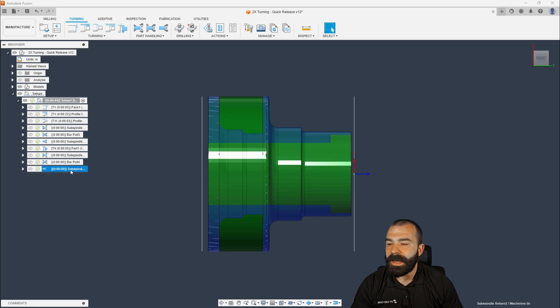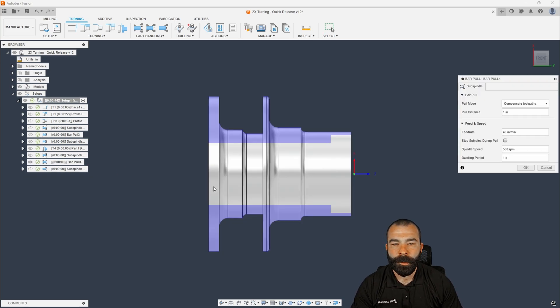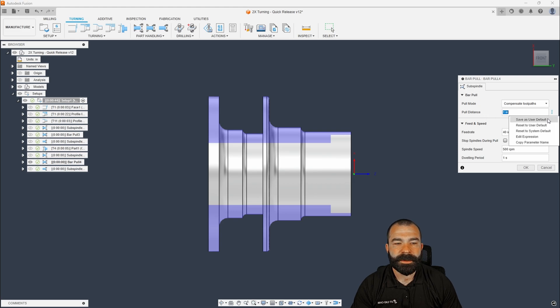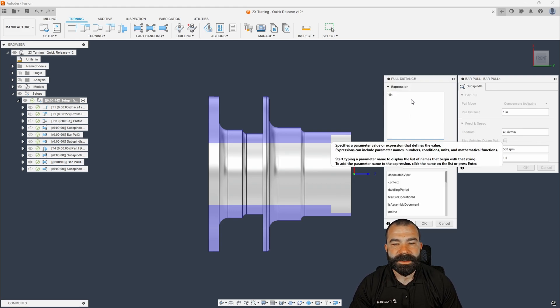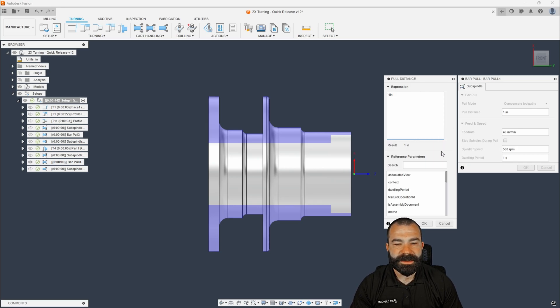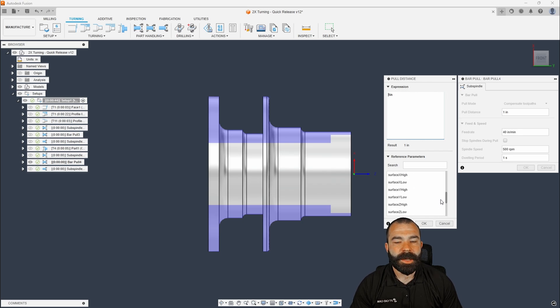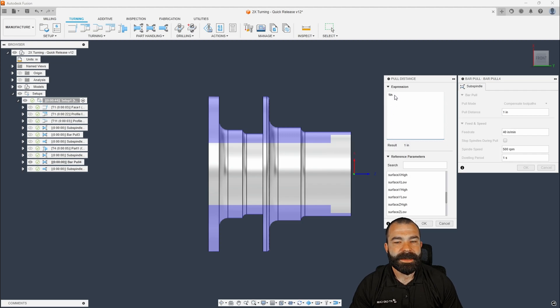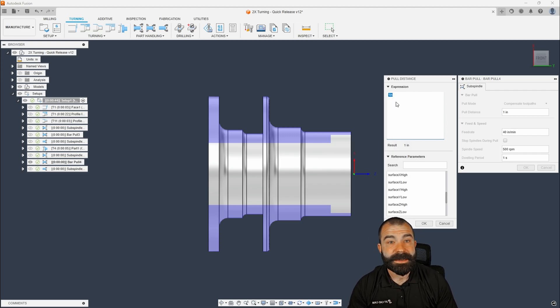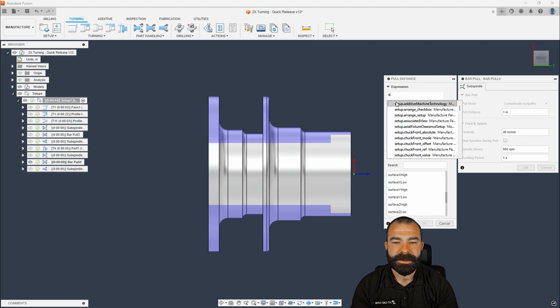So what I'm going to do is I'm going to go ahead and go into this final bar pull. And I'm going to go to my pull distance and I'm going to click these three little dots. So now that I have this expression table open, as you guys can see here, there's an entire category of any and every expression possible. The couple that you're really looking for is I like to pull things like my surface Z high. And this is predictive. So again, I did this in my other video and I think you guys got a kick out of how we can self-calculate things.